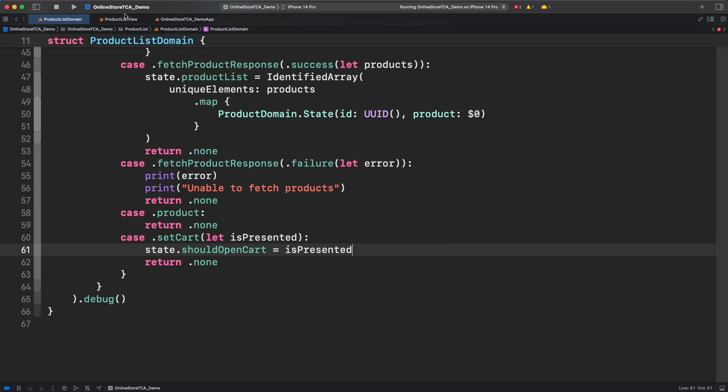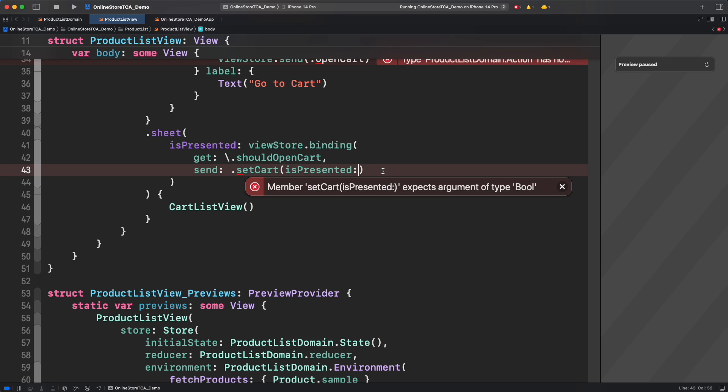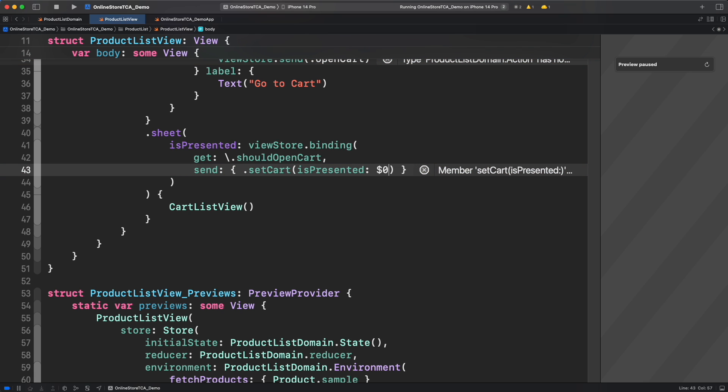Nice. Now finally, let's fix the issue in product list view. This issue is happening because this initializer is expecting a concrete action with a concrete value. And since the value is managed by sheet, let's provide a closure and leave sheet modifier to do the rest.